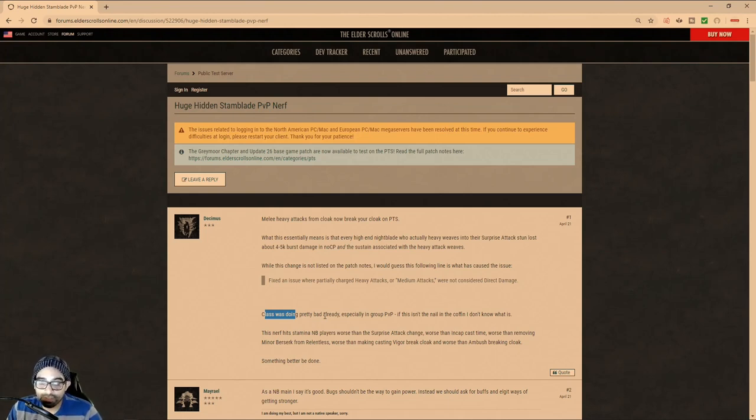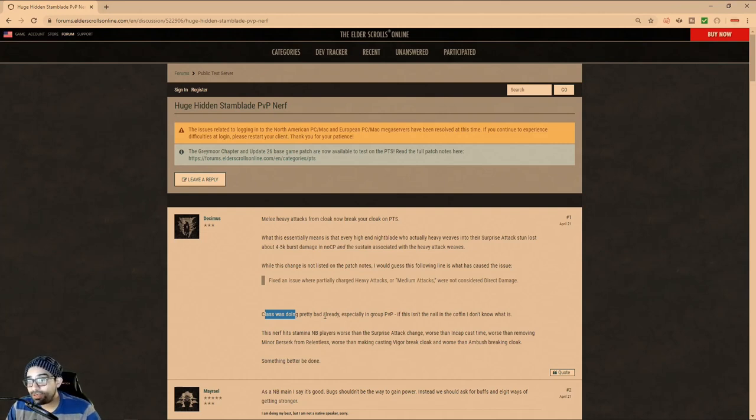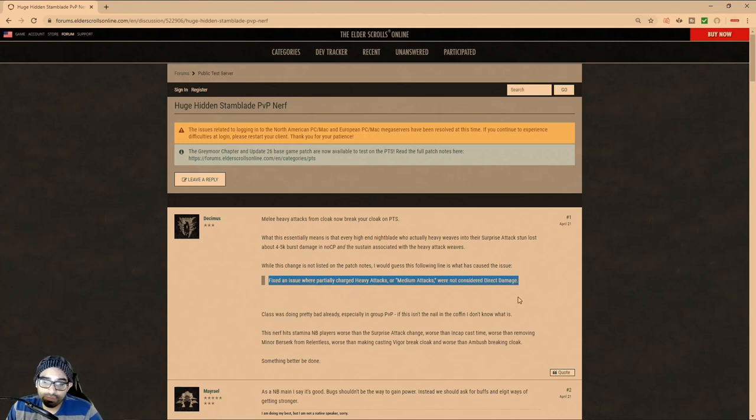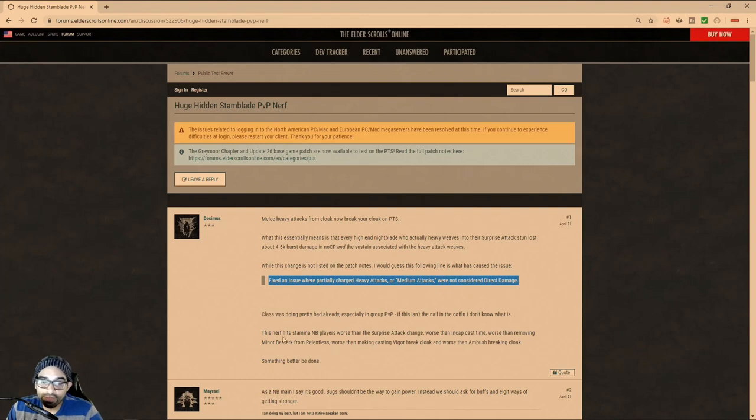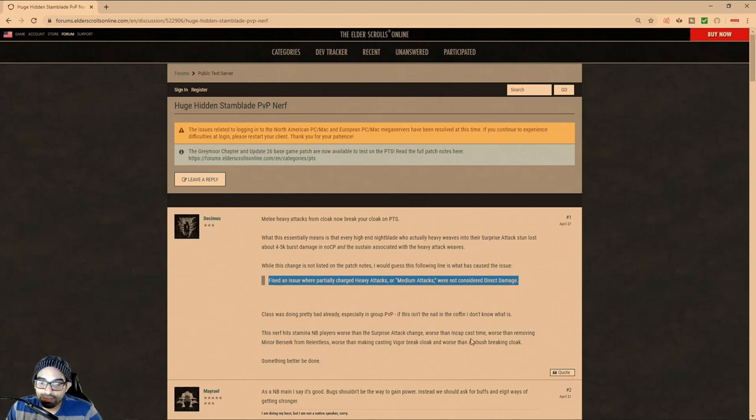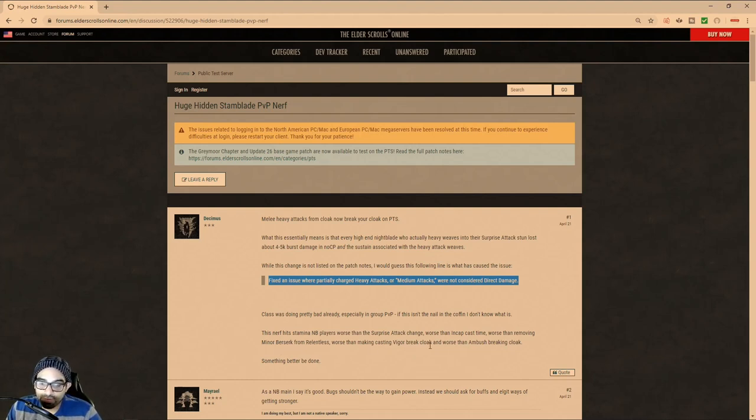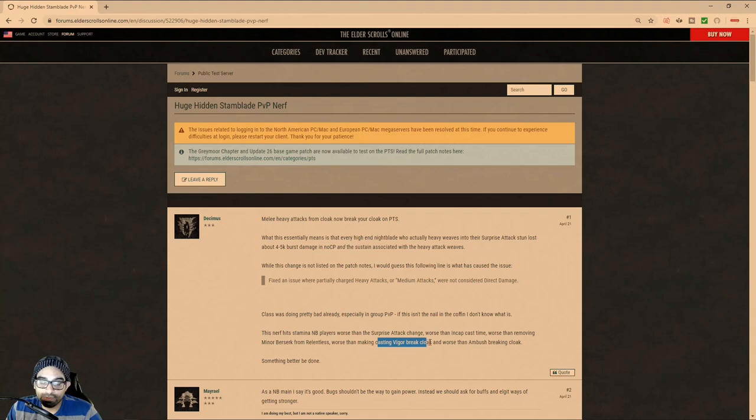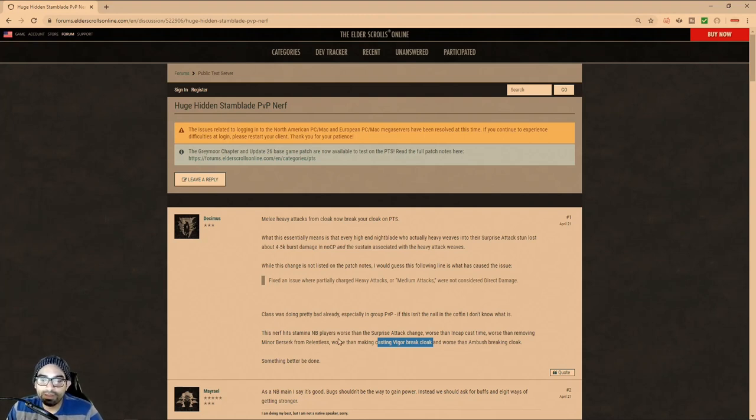It says, class was doing pretty bad already, and I beg to differ. I come across a lot of Stam Blades in no CP BGs that are amazing. A lot of them are trash, and on a rare occasion, you'll come across a fairly decent player that the amount of bursts that they have is ridiculous. And of course, some of it revolves around the exploit of this particular bug, of not being pulled out. With any event, it's ironic that this person says, this nerf hits Stamina Nightblade players worse than Surprise Attack Change. Worse than the Incap cast time. Worse than removing Minor Berserk from Relentless. Worse than making Casting Vigor Break Cloak. And these are all balance changes that should have been in the game. There's no reason for you to be able to use abilities, especially if like healing, while you were basically invisible. It's very stupid, and it's a crutch, but some people like crutches.